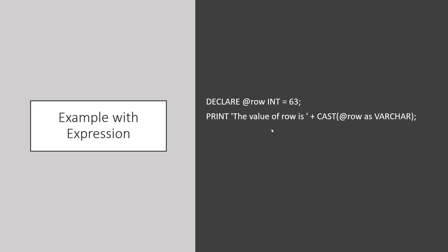In this case, with this expression, we are casting our @row variable, which is an integer, into a VARCHAR and then printing it.